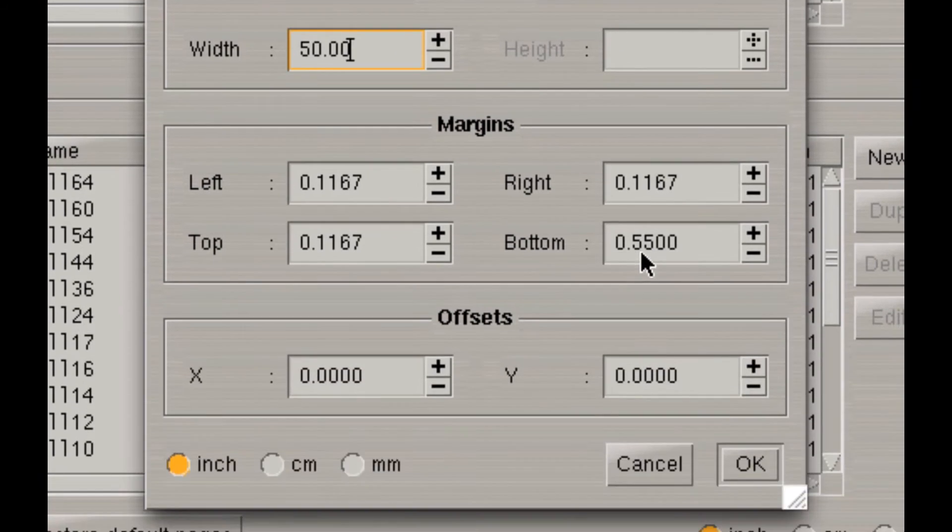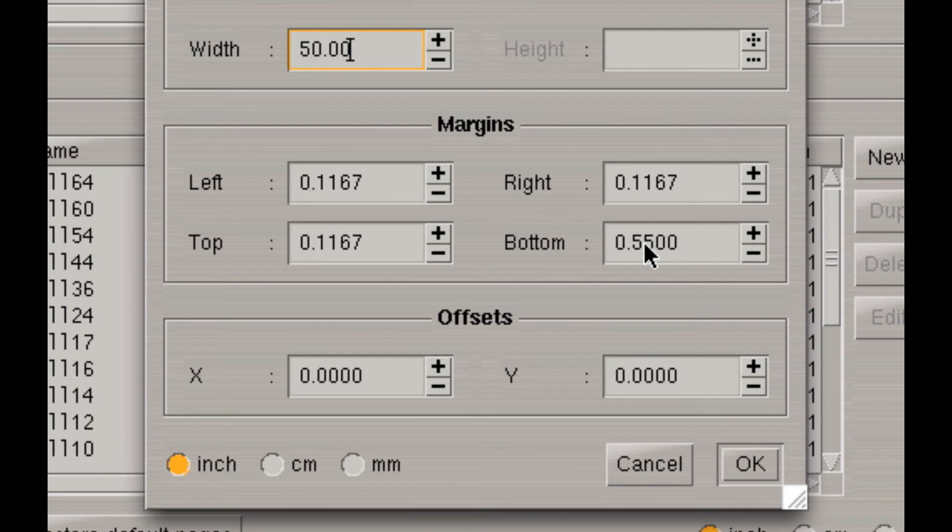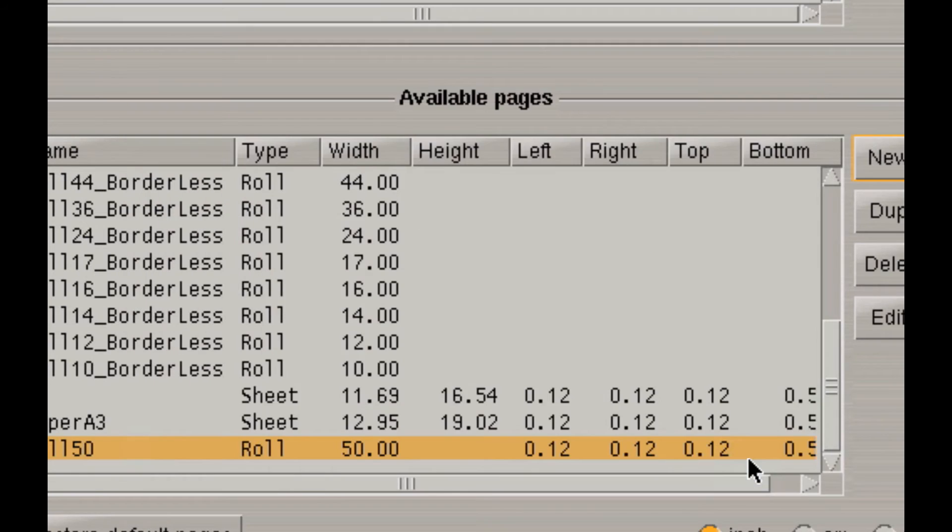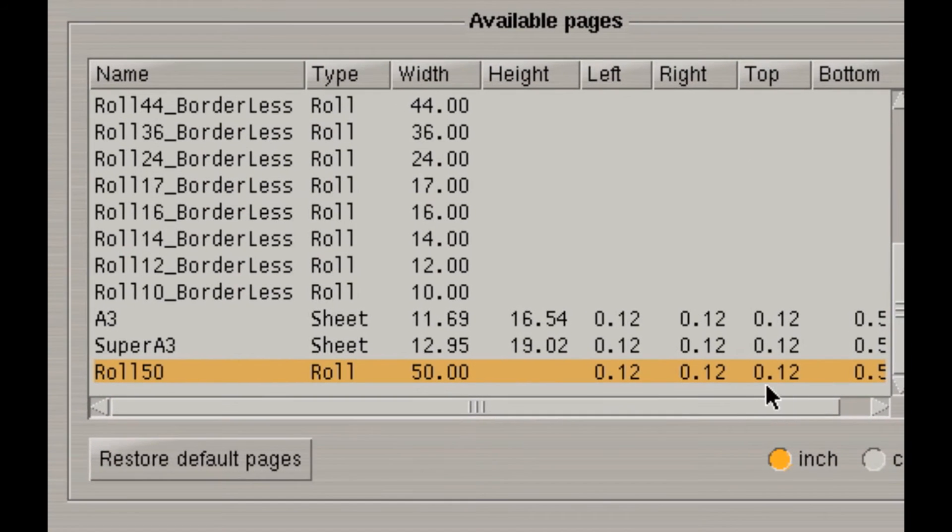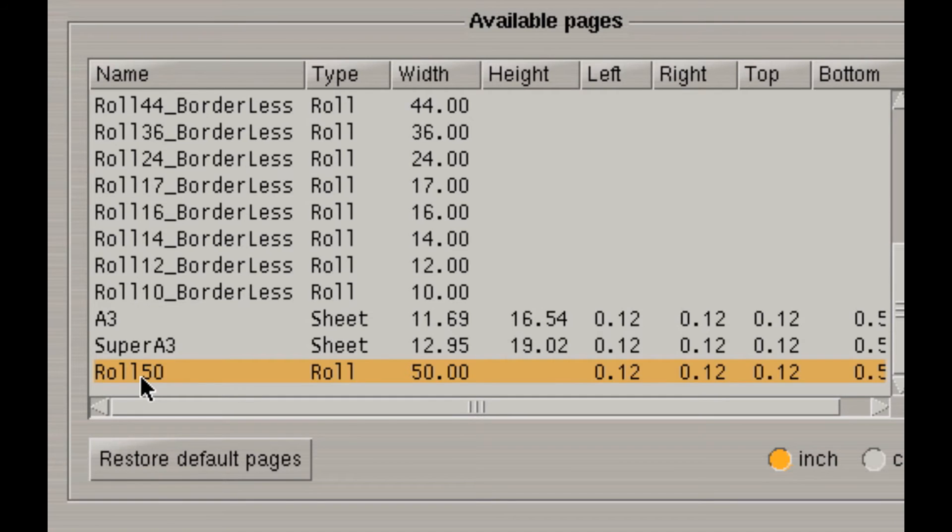So, I'll do 50 for width. The margins, I'll leave the default. These are the default margins for this printer for this roll. And all I need to do is click on OK. You'll notice now I have a 50-inch roll here. It says roll 50.